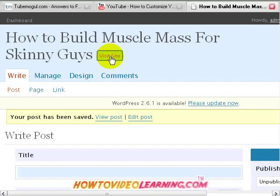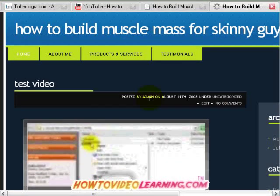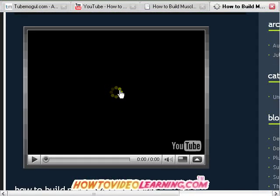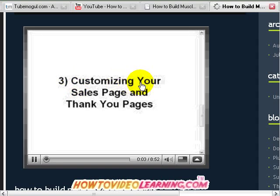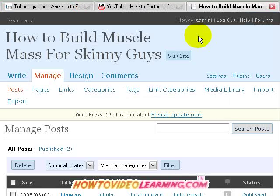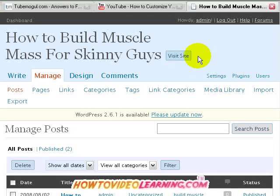If you want to see that blog in action, click 'visit site.' We can see the test video here, and we have the video we just had from YouTube, customized with our border to our liking. That is a WordPress blog, and you can do the same thing anywhere else as long as you have the ability to enter HTML code, which you can do pretty much anywhere.